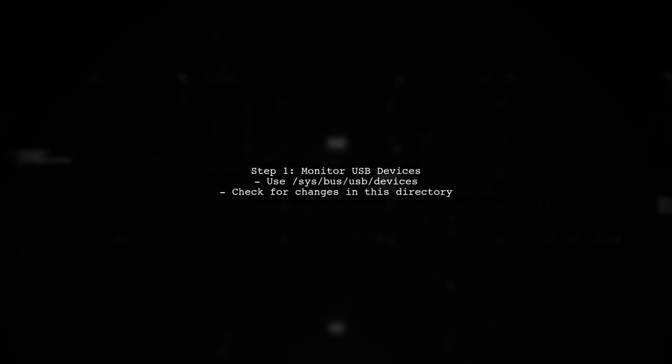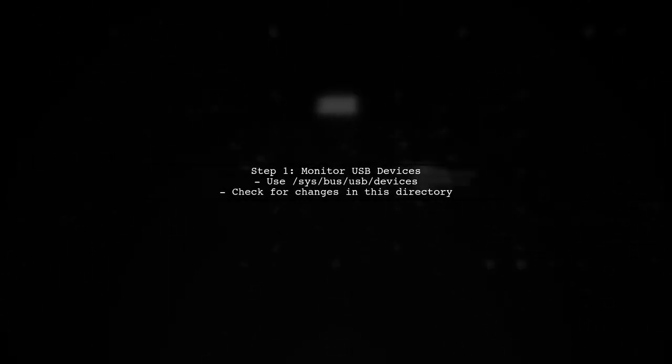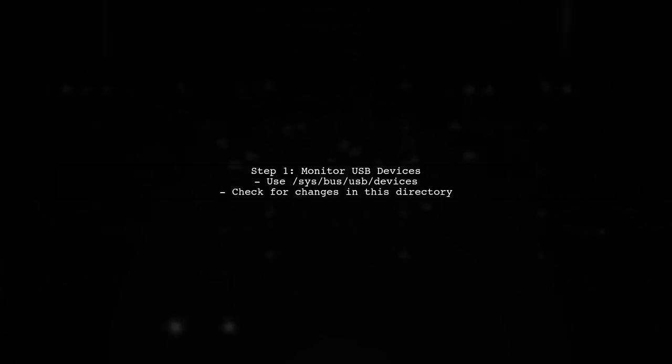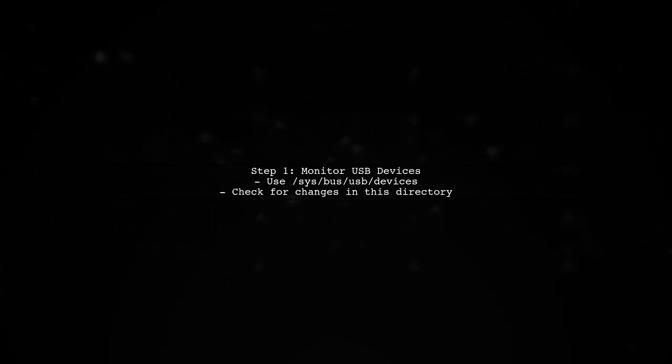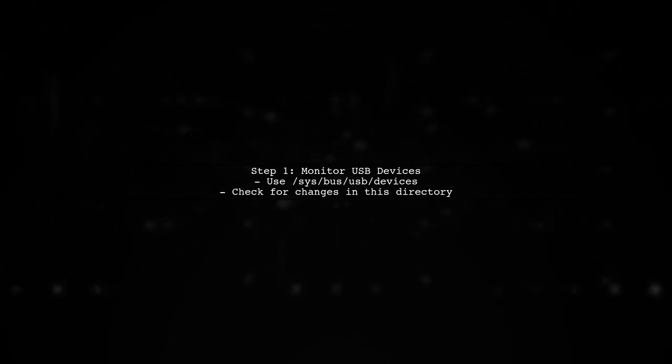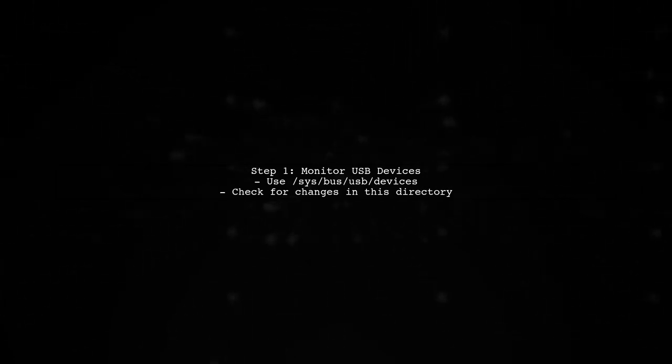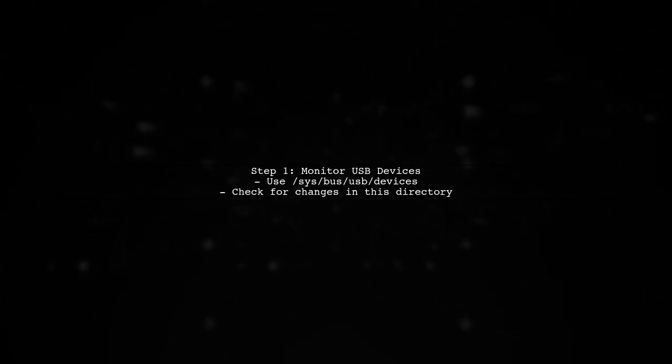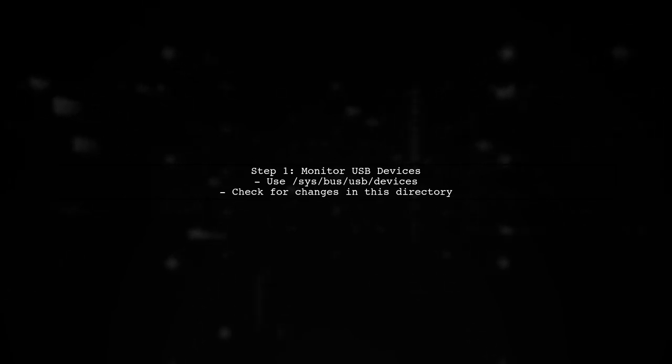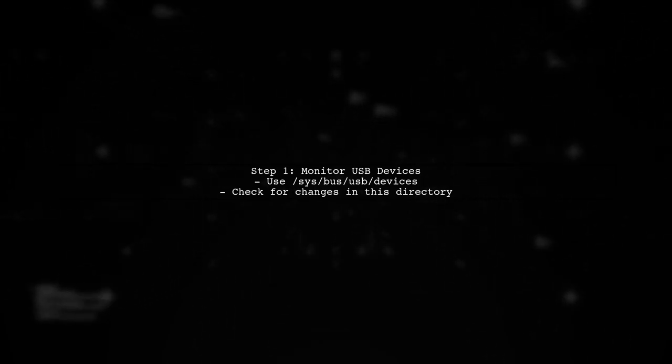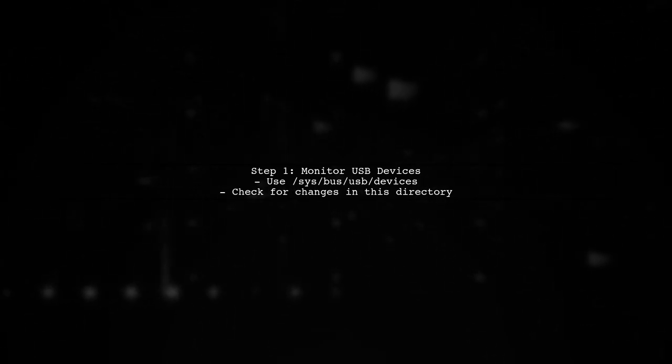To detect USB serial devices being plugged or unplugged, we can utilize the Linux SysFS file system. This allows us to monitor changes in the USB device directory.